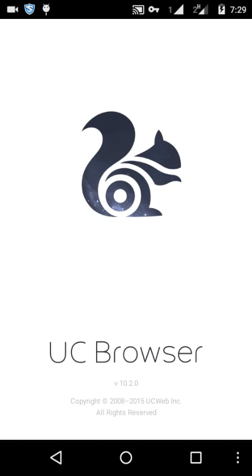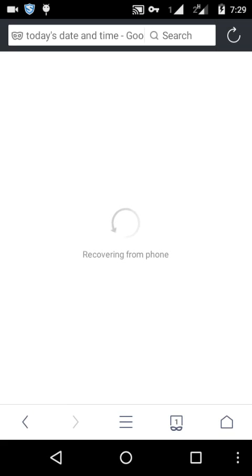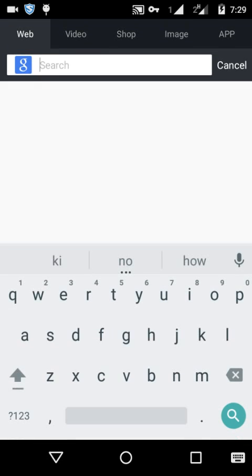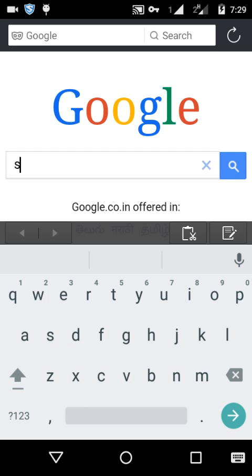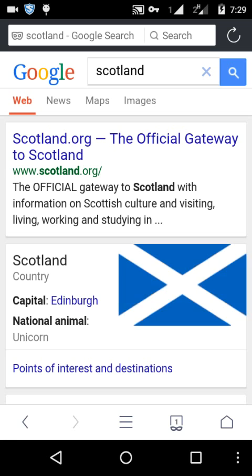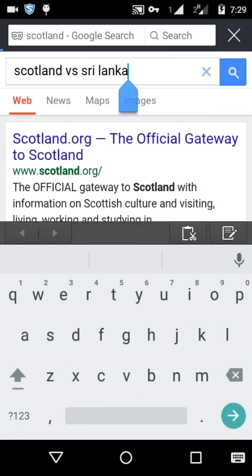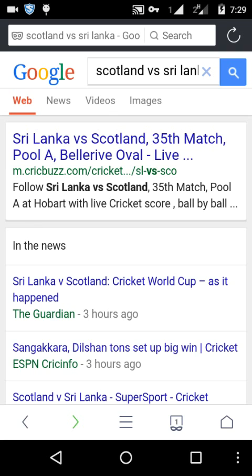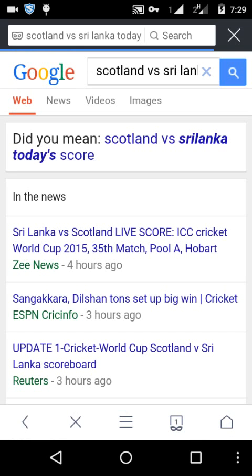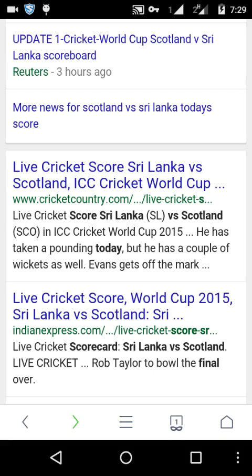Go to the browser. Let's go to Google and search 'Scotland versus Sri Lanka today score.' And we get the ICC World Cup 35th match result — Sri Lanka won by 140.